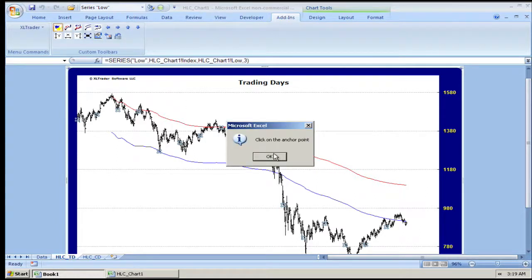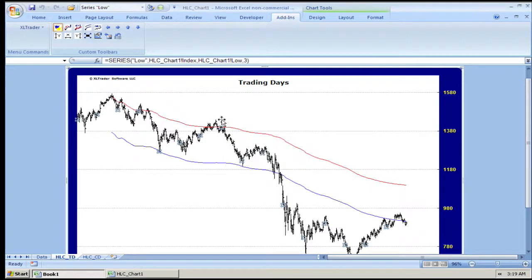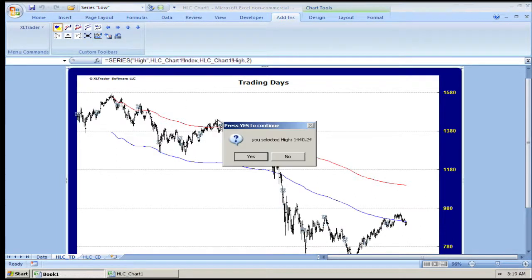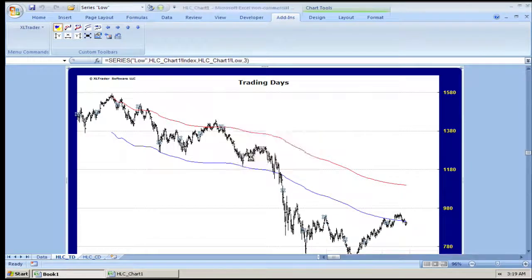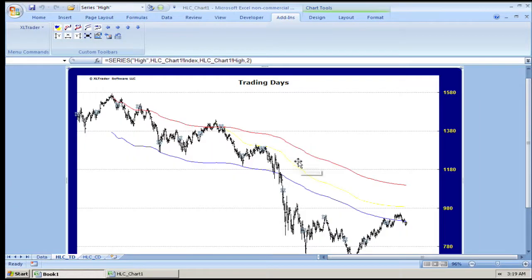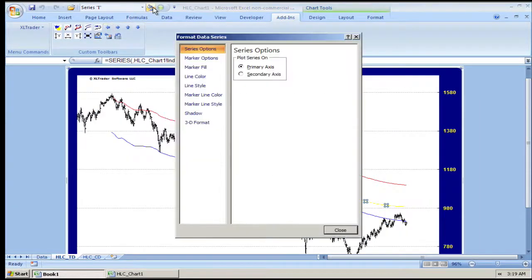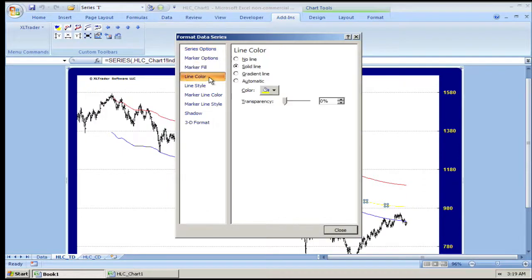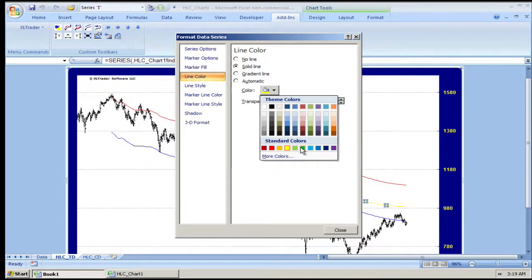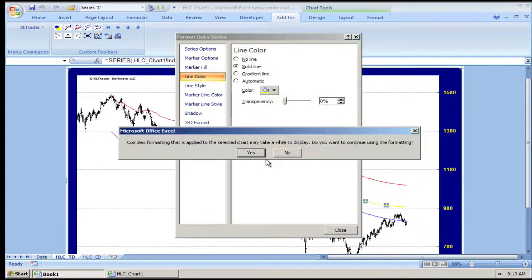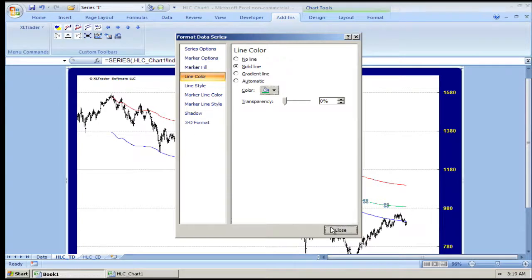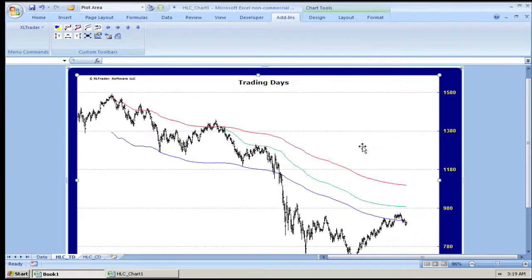Let's add another support curve, or resistance curve. Yellow is hard to see — I always change yellow to some other color. That's better. Now, let's make a parallel offset.